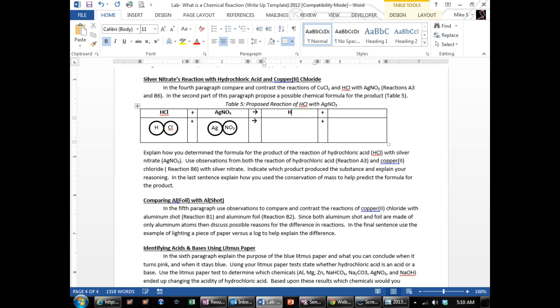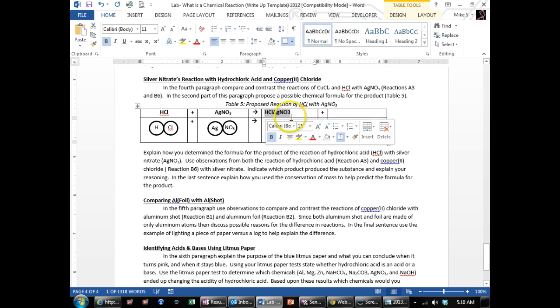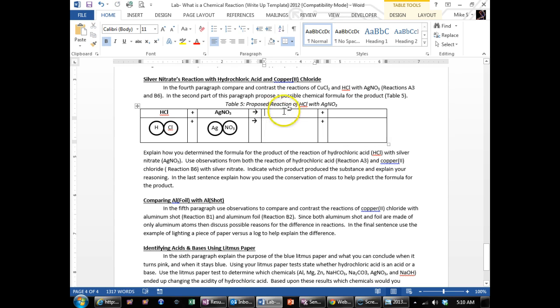So here's some possibilities. H could go with AG. You could have H go with the NO3 and you could have all of them go together, HCL, AG, and NO3. You could have them all separated out, but those are all the possible combinations.